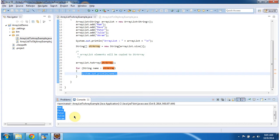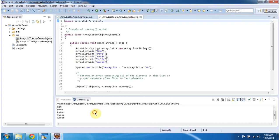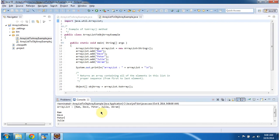There is another flavor of the ToArray method. I will explain next. I will run this sample program, then I will explain the output.